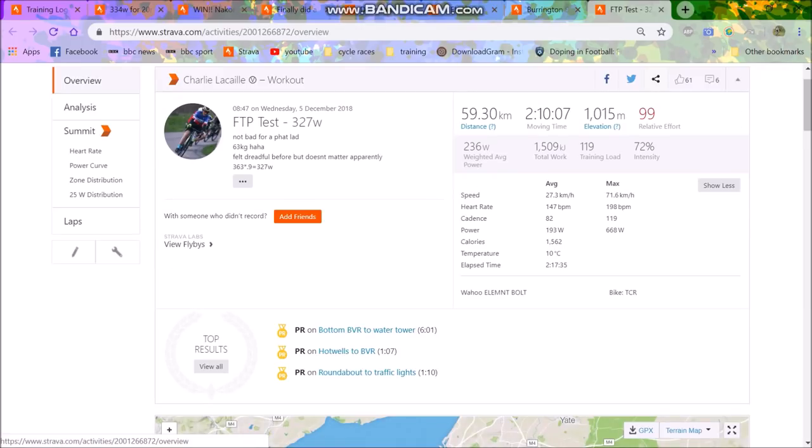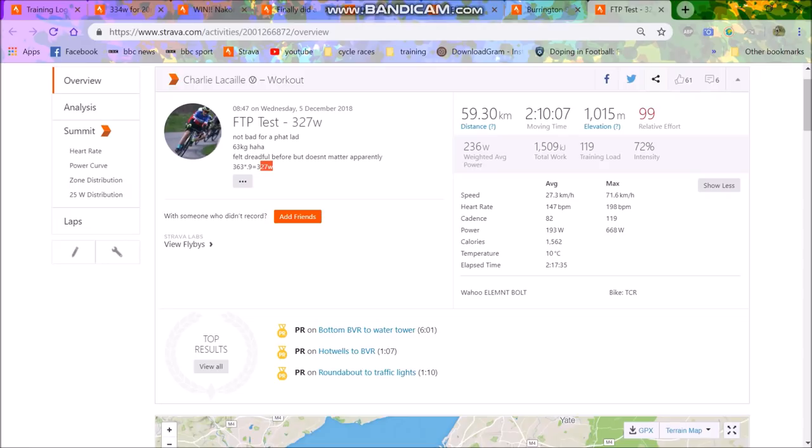Then what you do for the eight minute test is you take 90% of that, which is again, subtract 36.3 watts, which gives you 327 watts. So that weight is 5.2 watts per kilo FTP, which is decent. It's pretty good.